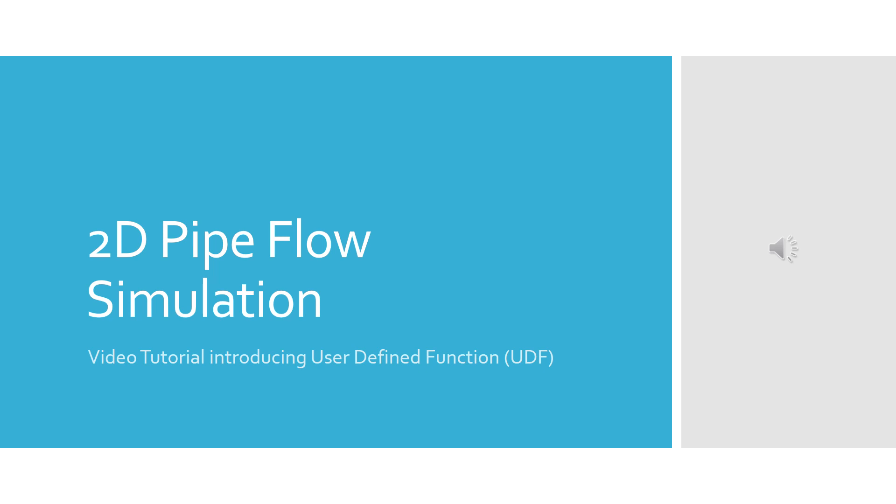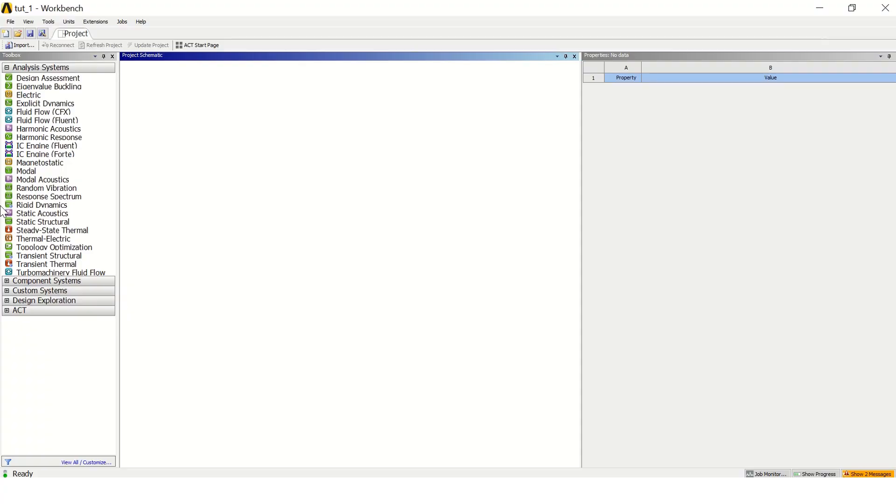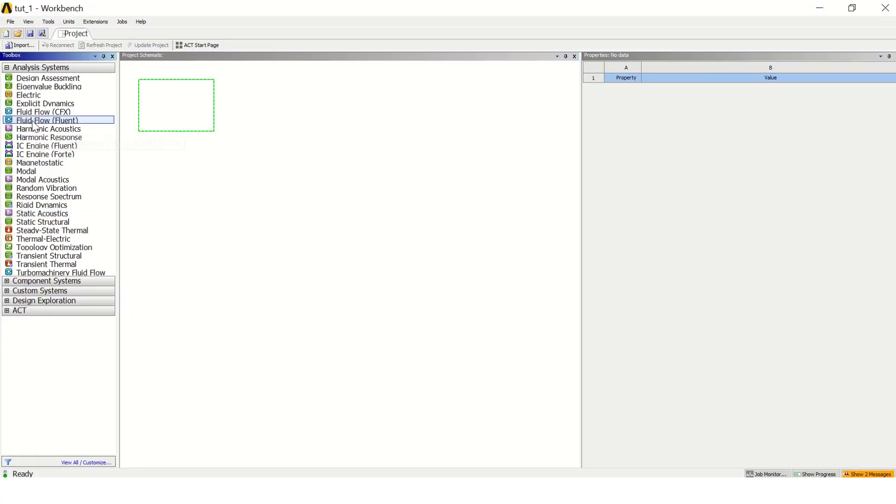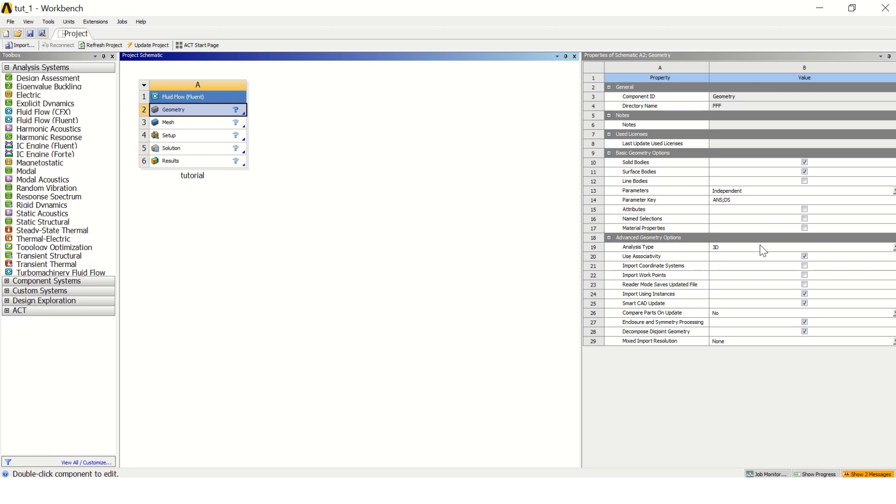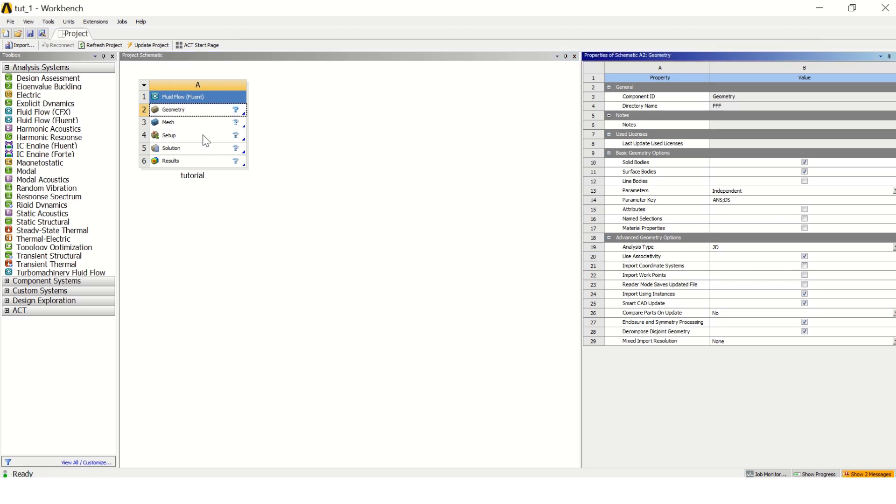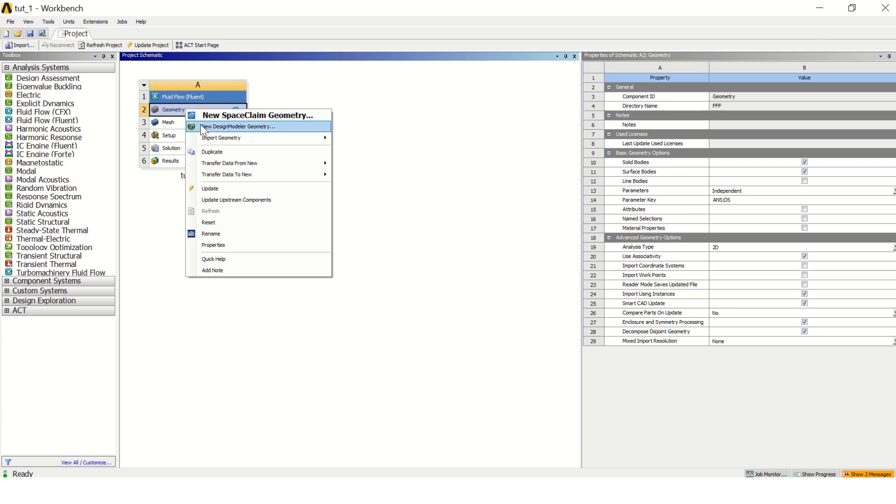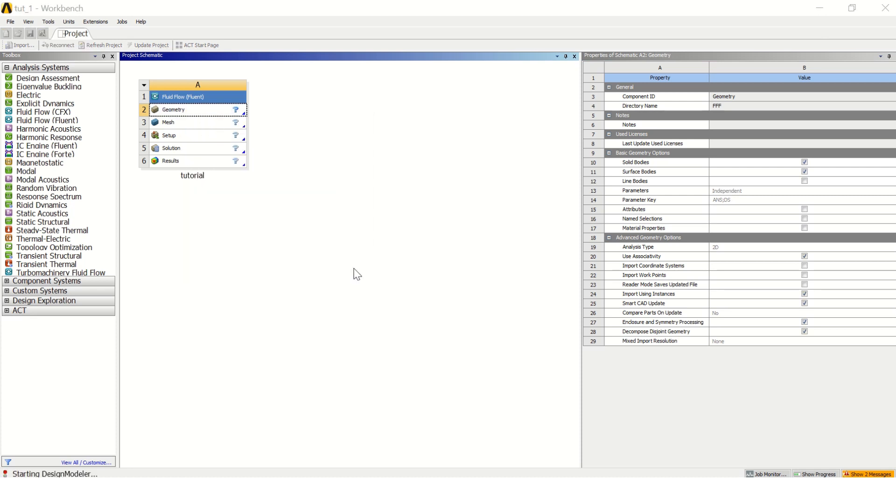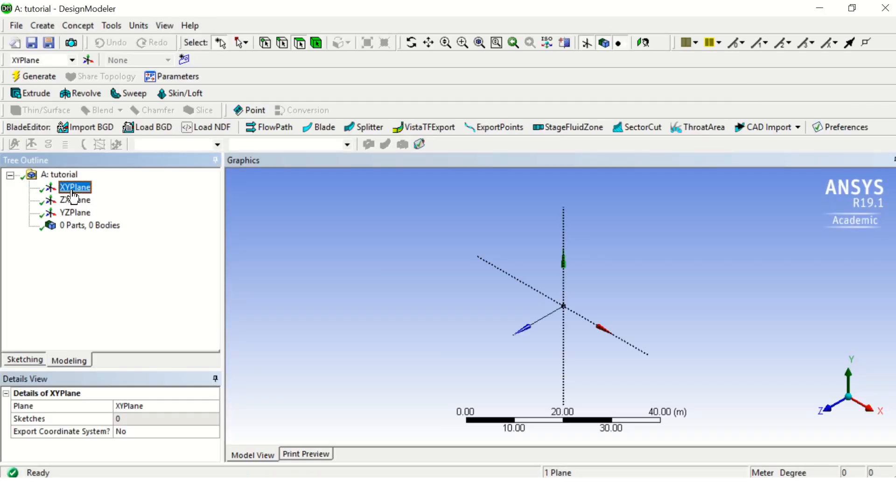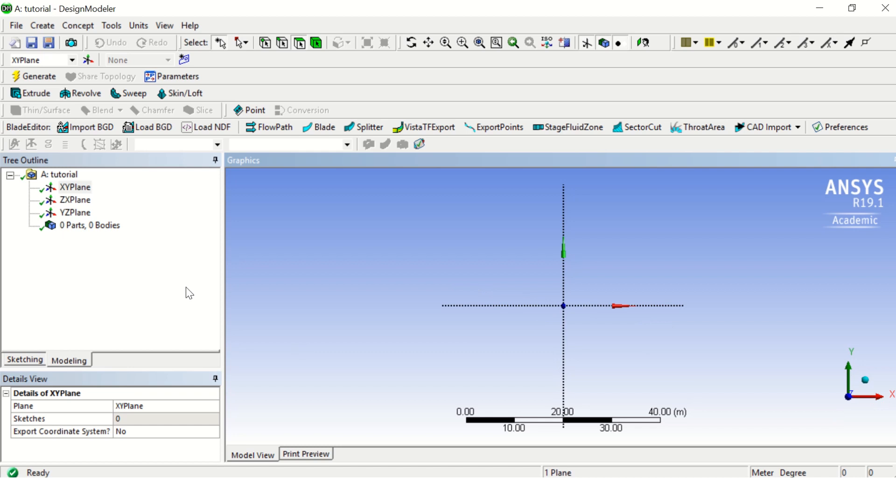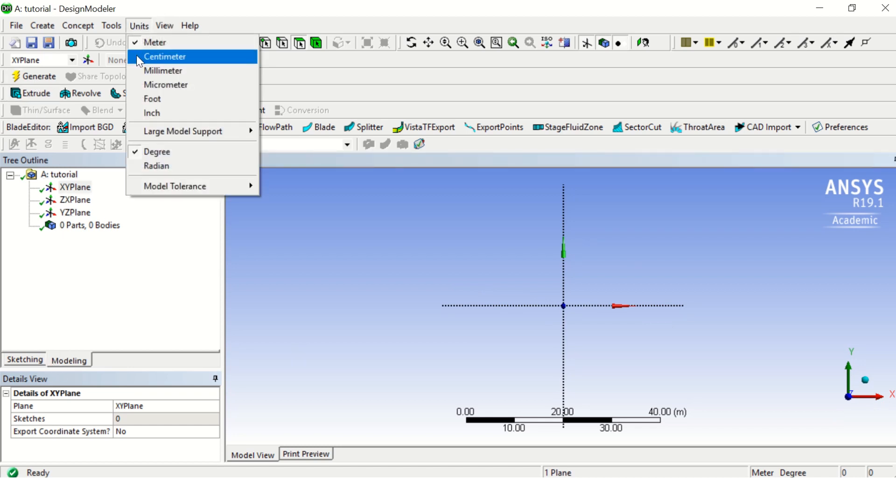Now let's move on to start our tutorial for 2D pipe flow simulation. So now let's start our analysis by going to Fluid Flow Fluent and dragging it to our workbench. Let's call it tutorial. Don't forget to change the analysis type to 2D. Right click on geometry and let's go to Design Modeler to sketch our domain.